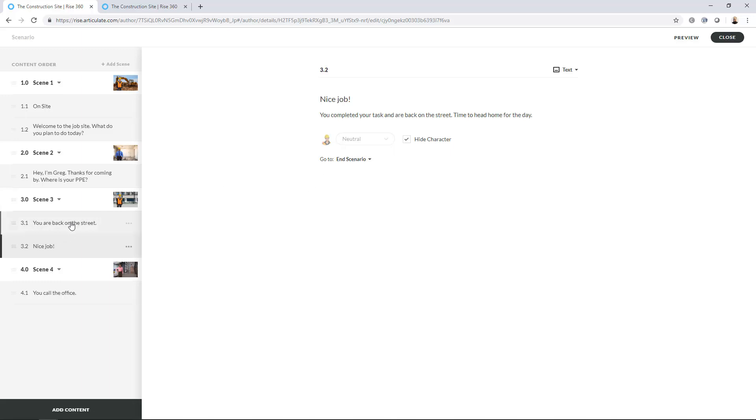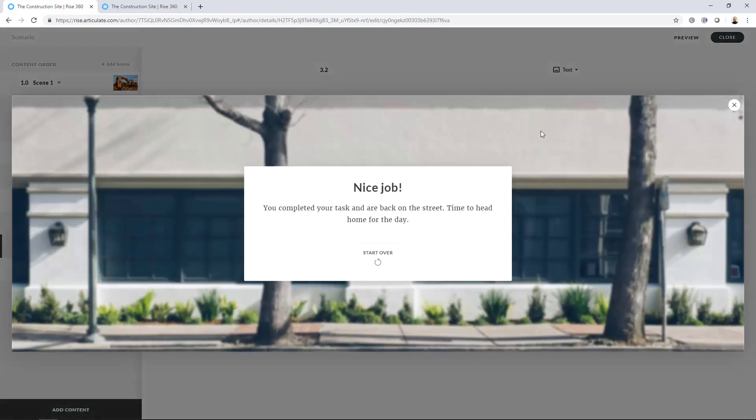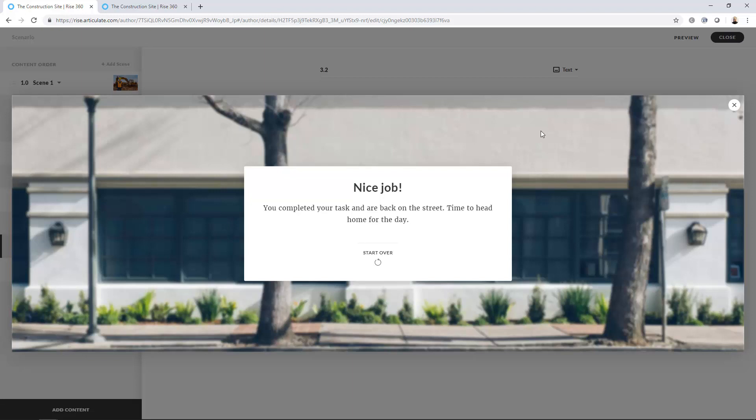I set it to end scenario for each. And I've got some custom messaging here. This is set to text and not dialogue. So I've got really no options. And that's just how I want to conclude my scenario. You could always have some additional information here, action items, whatever you need. So again, I really like this addition to Articulate Rise.